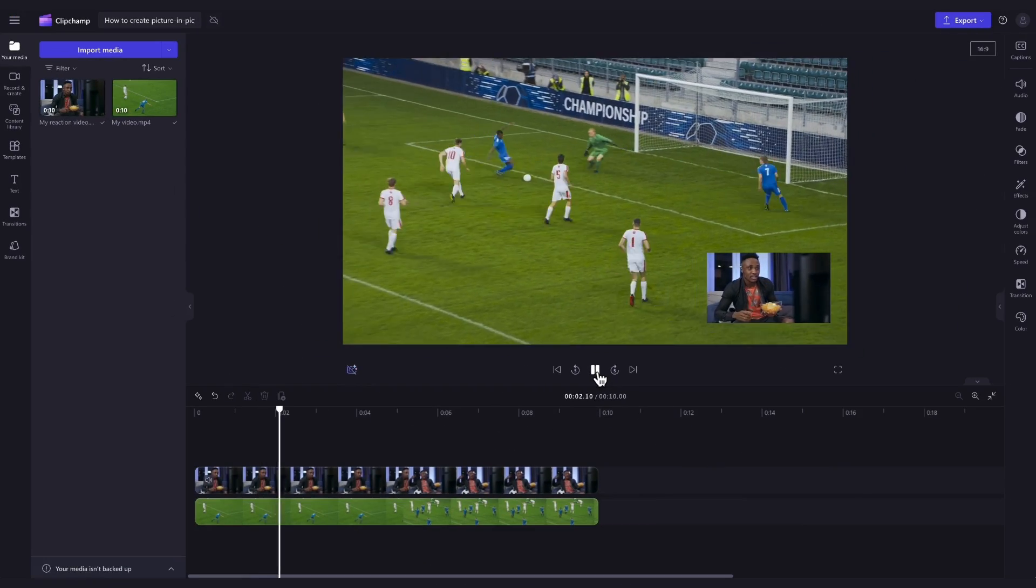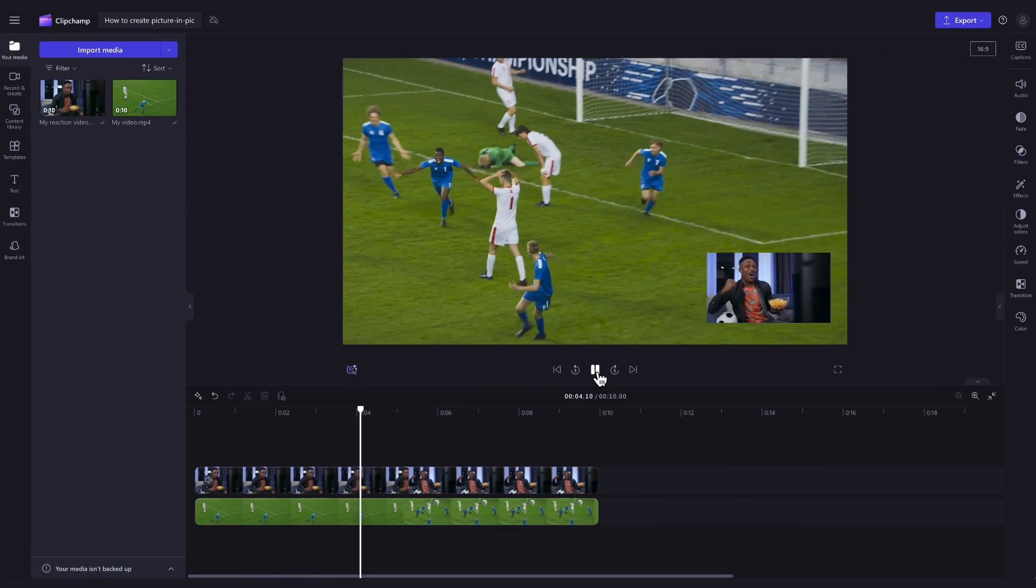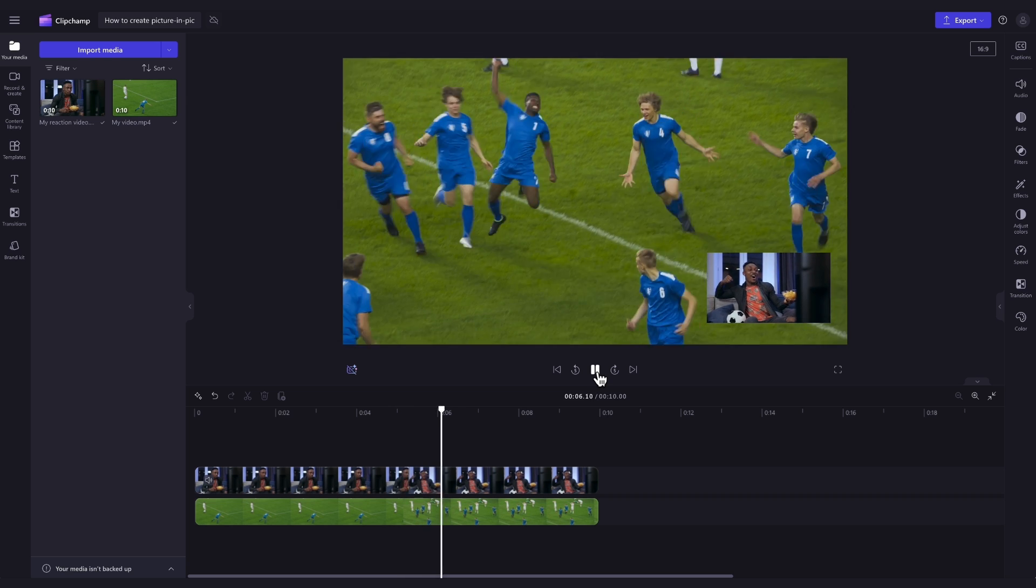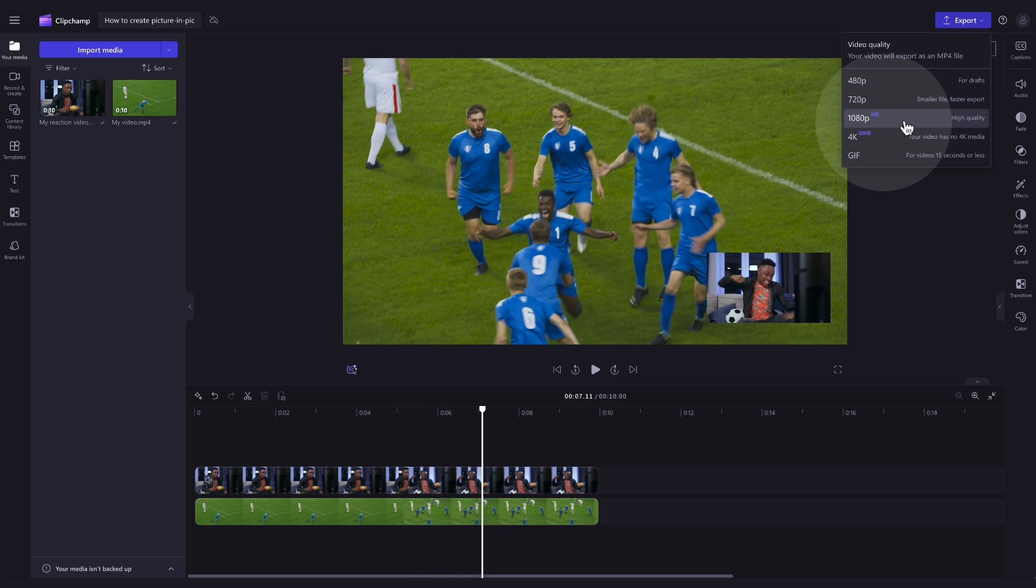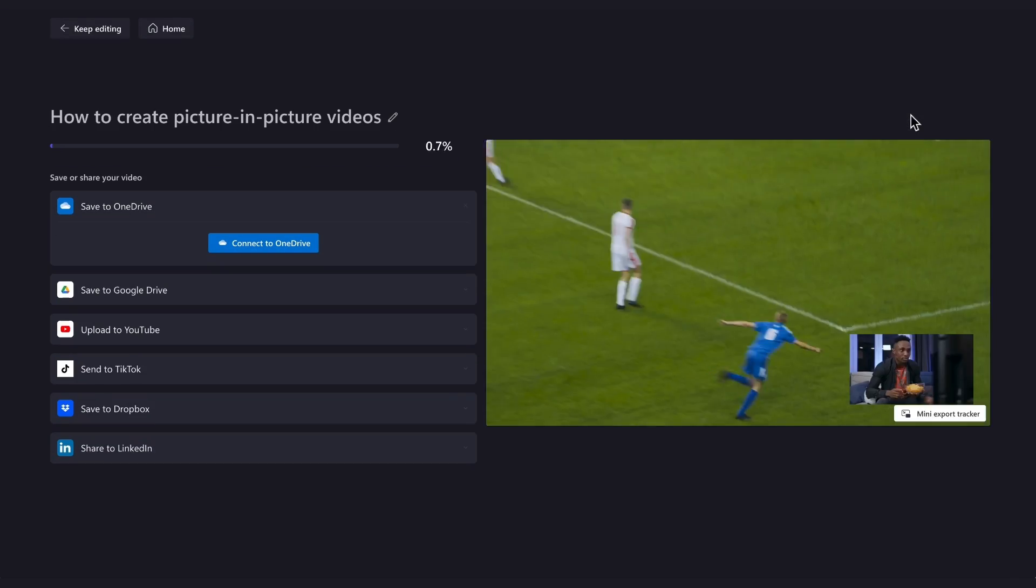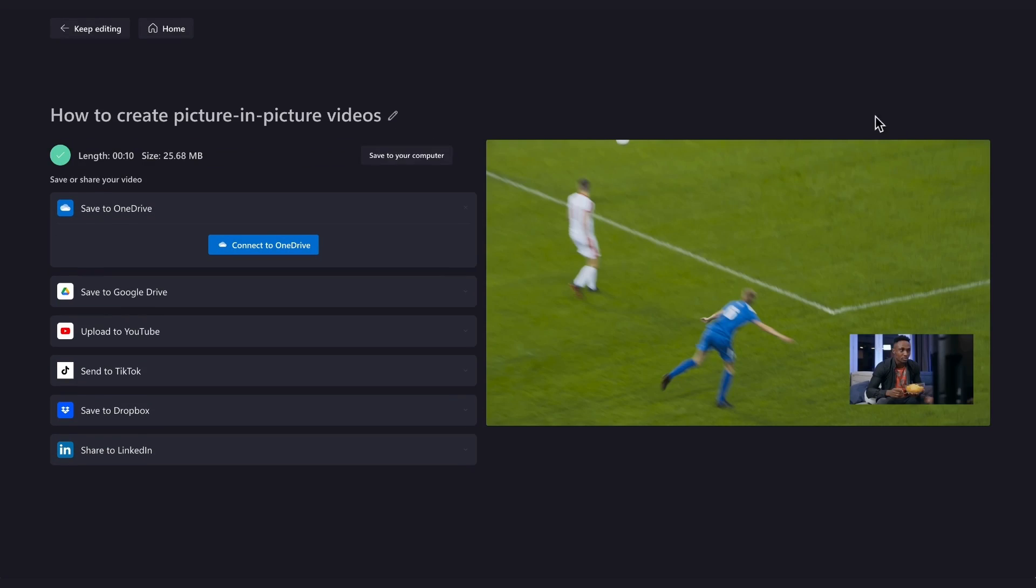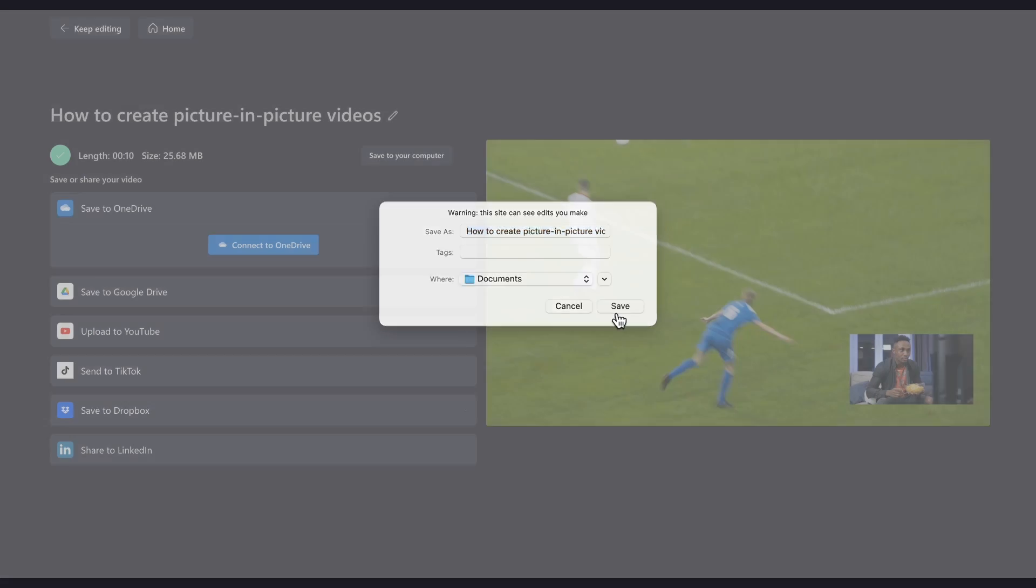Once you're completely happy with your video and all of your edits are complete you can go ahead and export it by heading to the export button, selecting your video quality and then once the export is complete hit save to your computer and it will download to your device all ready for you to share.